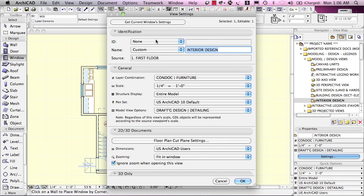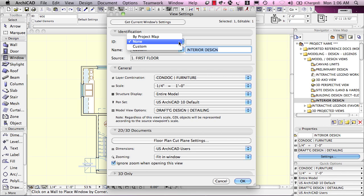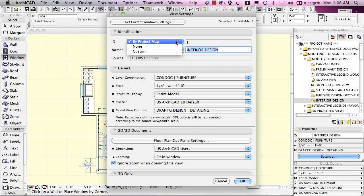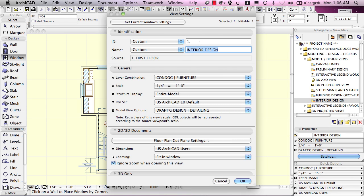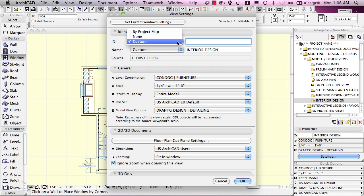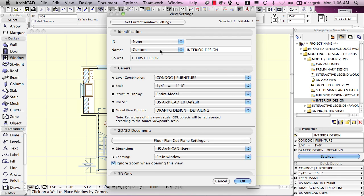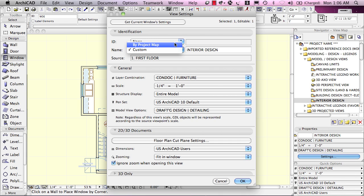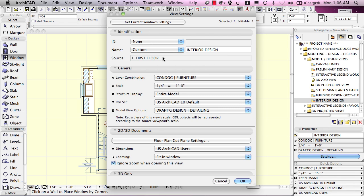Now, the view has an ID. In this case, it has a blank ID. In other words, I'm not using the project map information and I'm not going custom here. I had it as blank or we can just do none. The view has a name which could be inherited from the project map or it could be custom